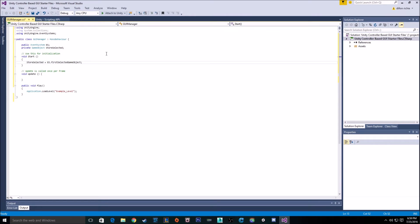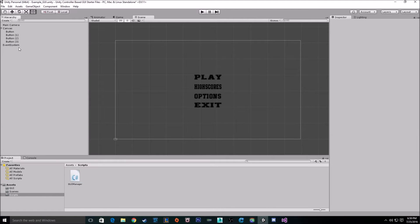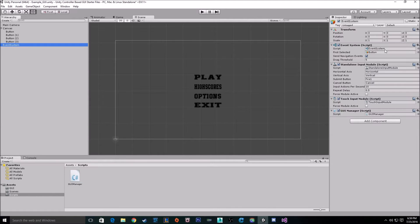And this is going to be my stored selected object. We want to set our stored selected object to equal our event system dot first selected game object. So on start, our stored selected is going to be equal to the first selected game object that we put in Unity on our event system. So when we look here, it's going to be equal to button, which is our play button.